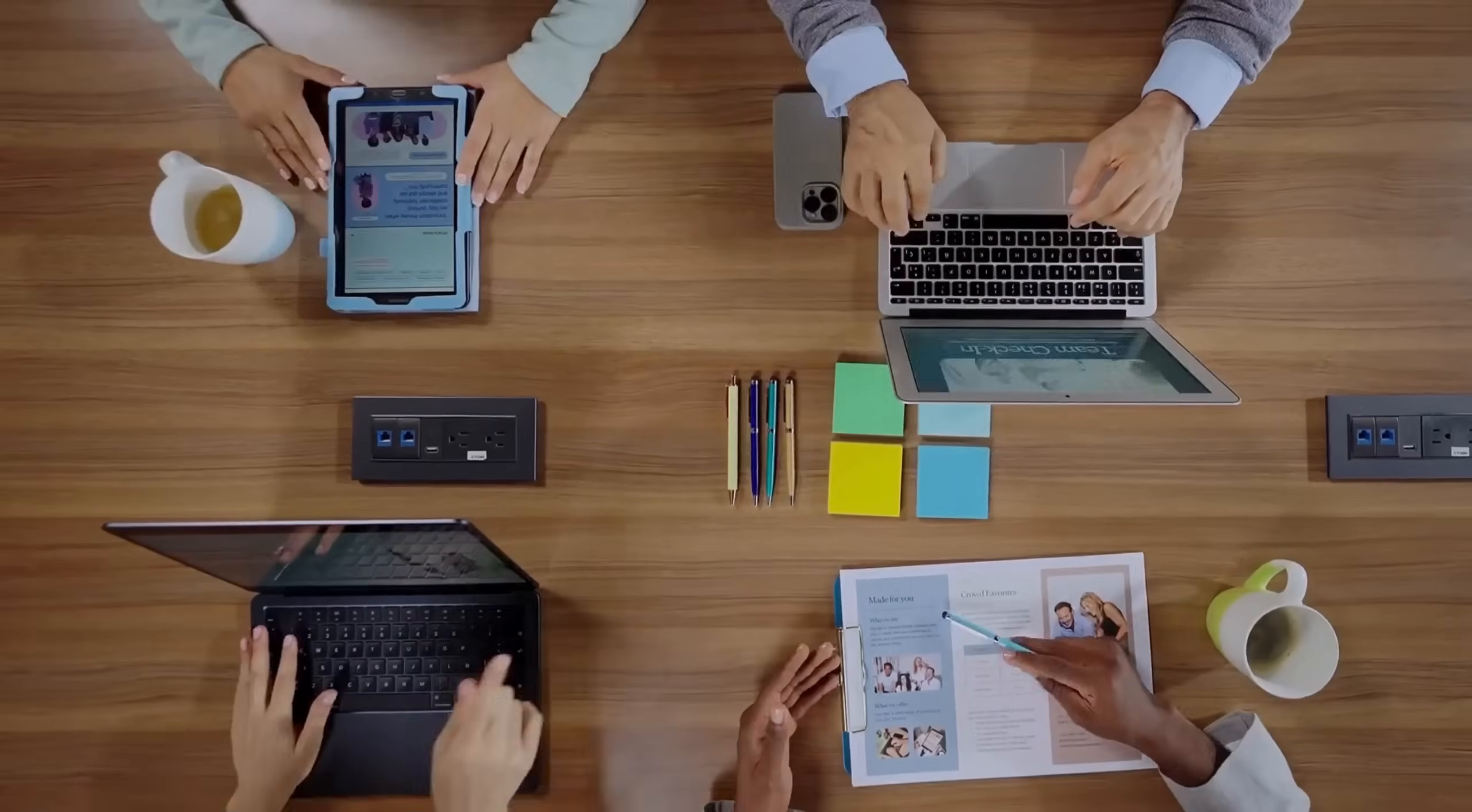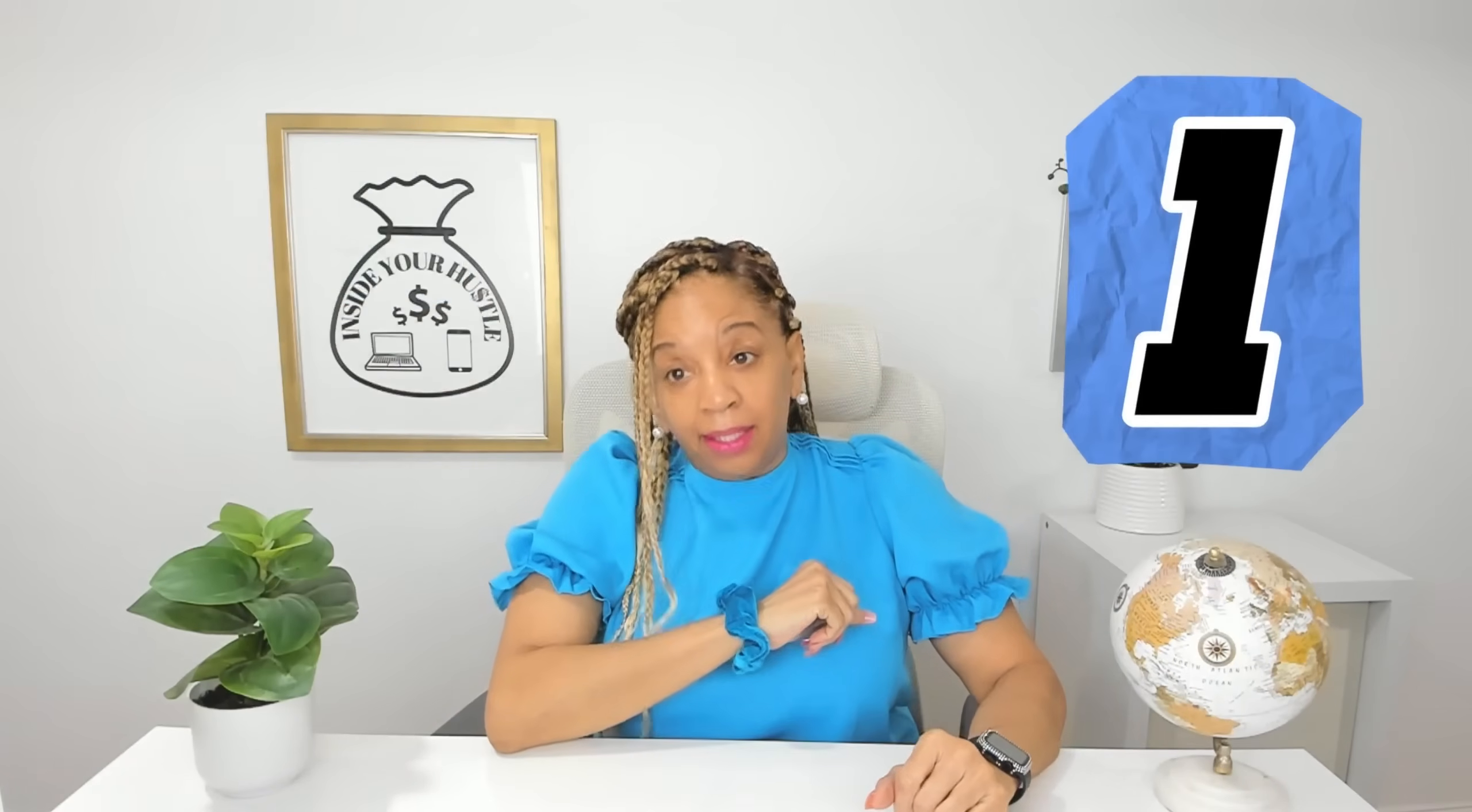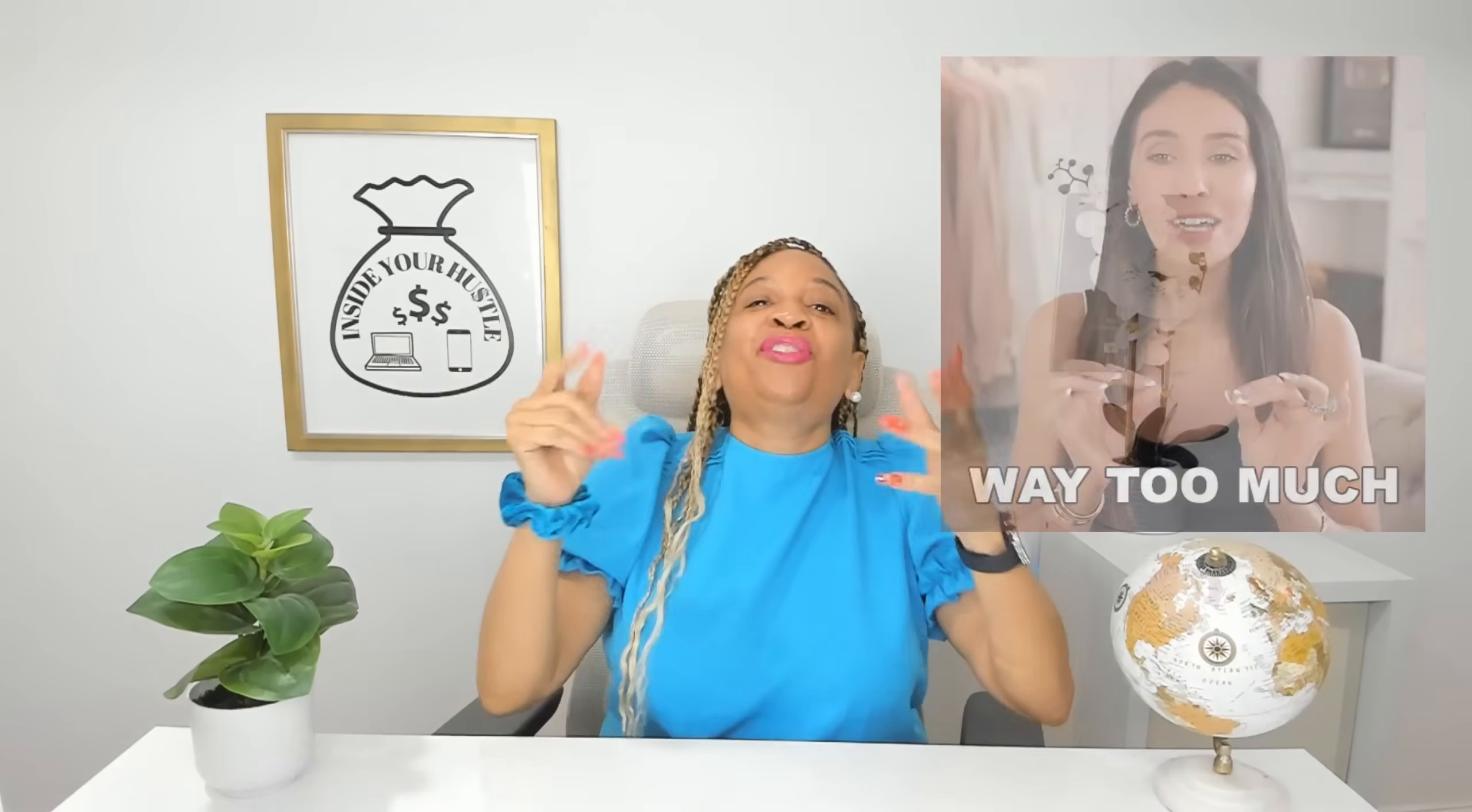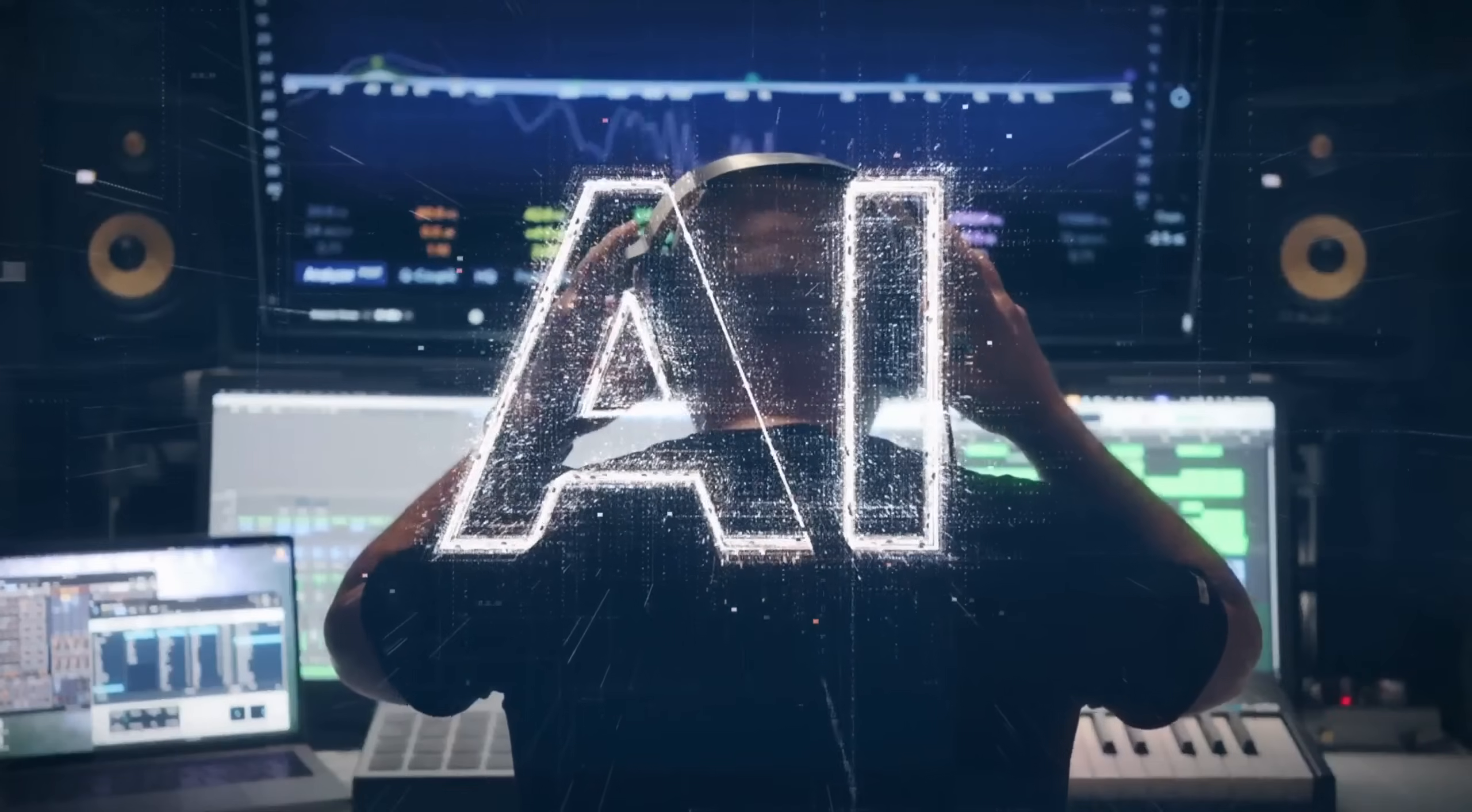If you're juggling multiple AI tools and dealing with way too many tabs just to get one thing done, then clearly you're doing way too much. Let me show you an AI workspace that turns a single prompt into finished work.